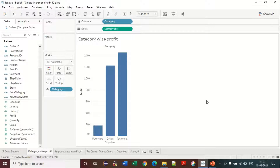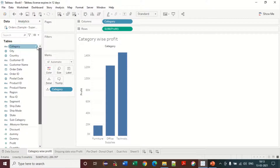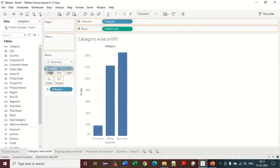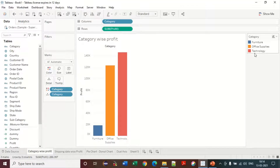Now some customization in design. We can see there is only one color — blue — and all the bars are straight. If we want to give multiple colors for multiple categories, we need to place the category in the colors shelf. Now I can see the Furniture is blue, Office Supplies is orange, and Technology is red.